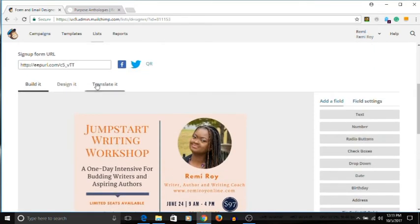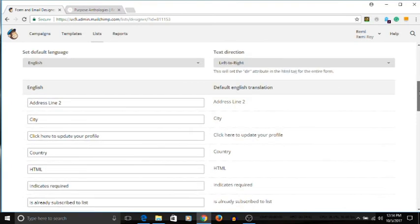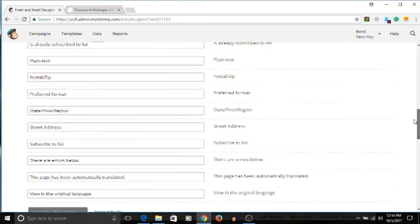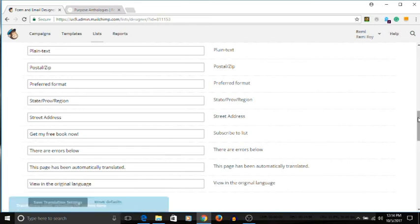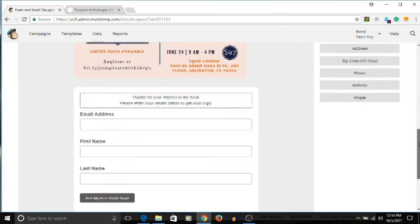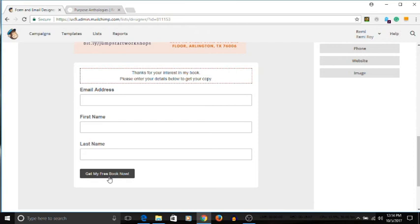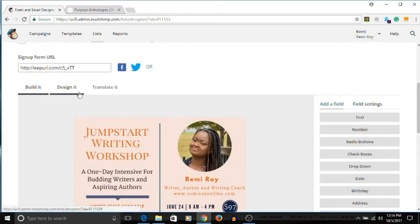To change the button text, go to translate. Look for where it says 'subscribe to list.' You can change it to something like 'get my free book now.' Save it and it's going to update the information on the page. Go back to build it and you can see it now says 'get my free book now.' This is what will appear on the page when your subscribers click on whatever you've put on your website to lead them there.